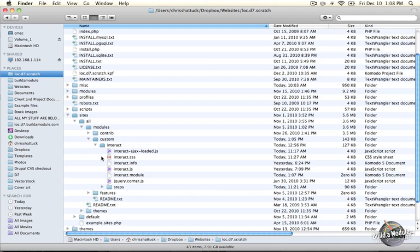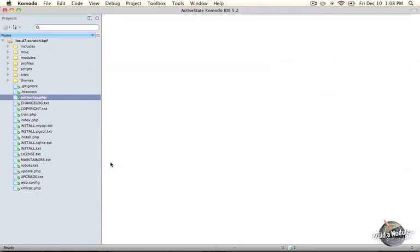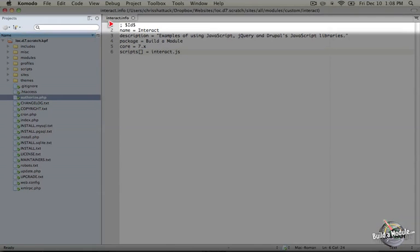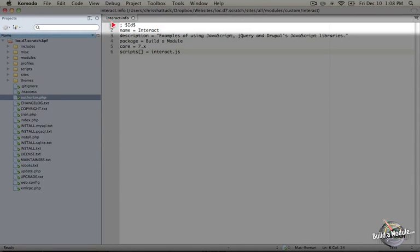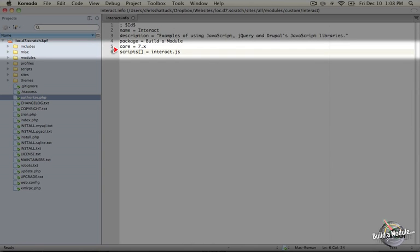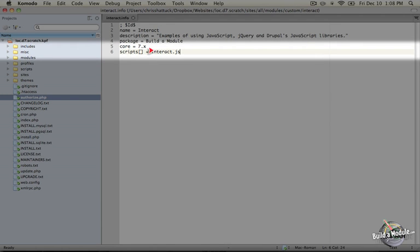In our first examples, we're going to use a method of including a JavaScript file that uses the .info file. So go ahead and open up your interact.info file. Here we have the basic information that we would have in our .info file. And then at the bottom, we have a scripts item, and you can tell it's an array because we have the brackets, and we're adding interact.js.